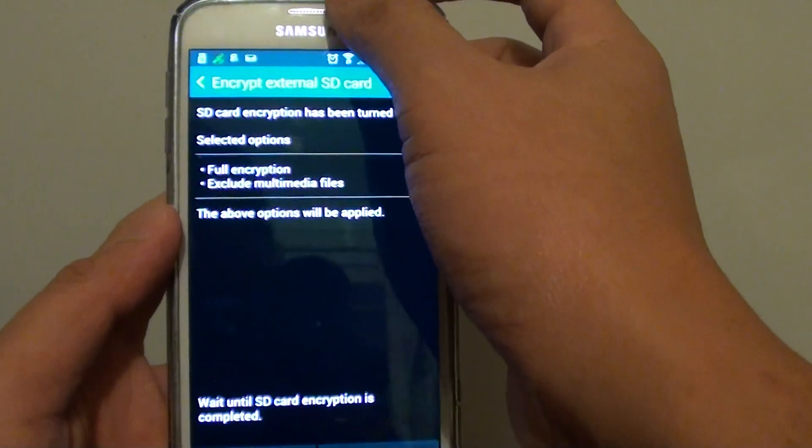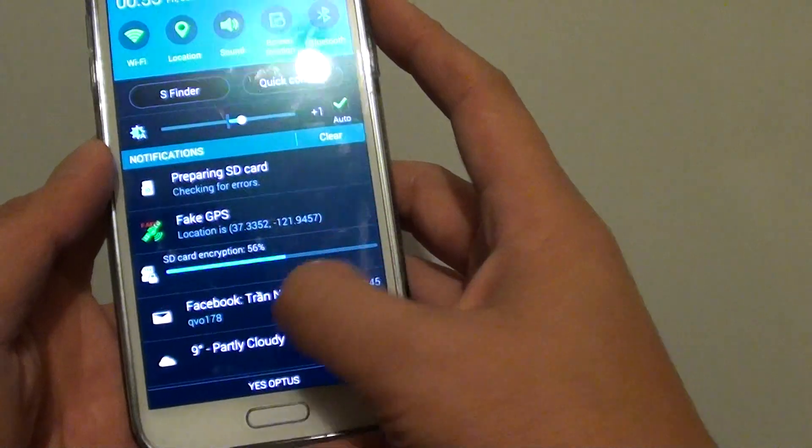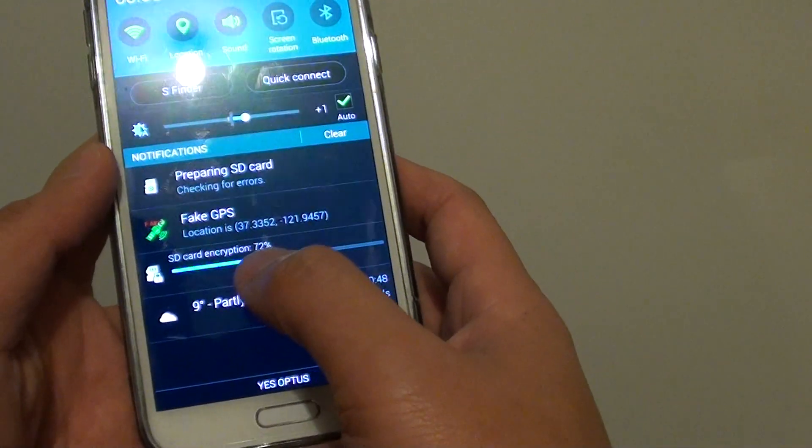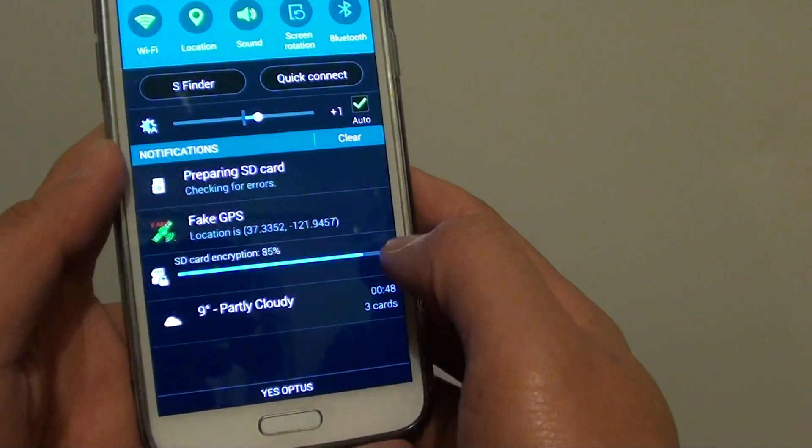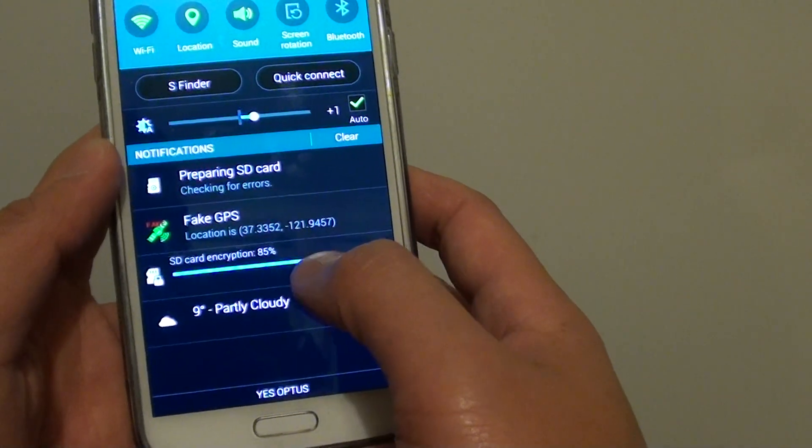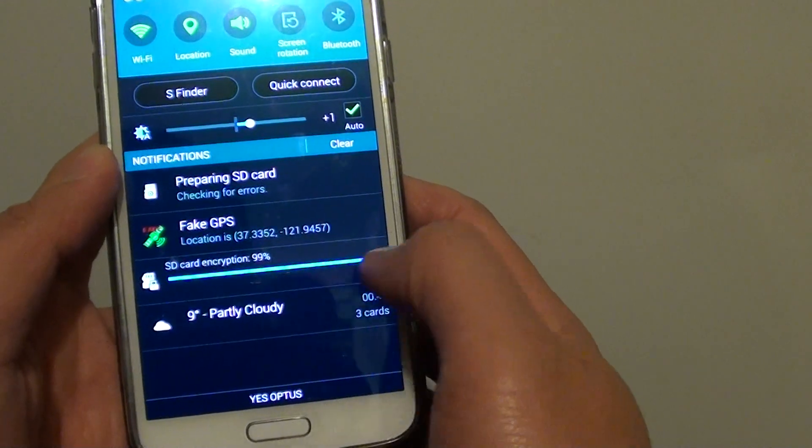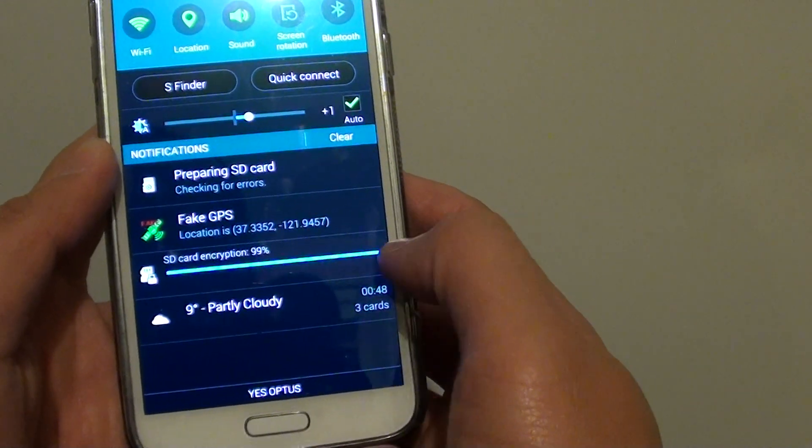If we slide down the notification here, it says SD card encryption percentage, so it shows you how far your encryption progress has been.